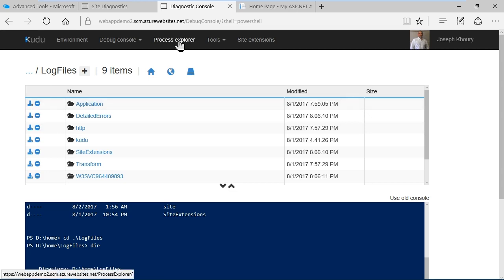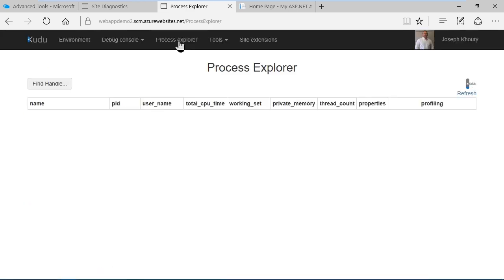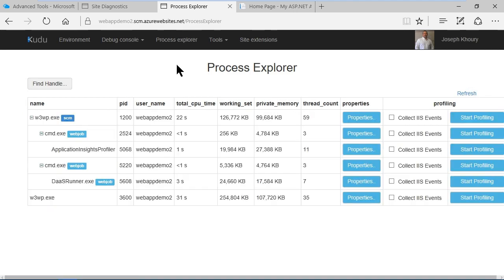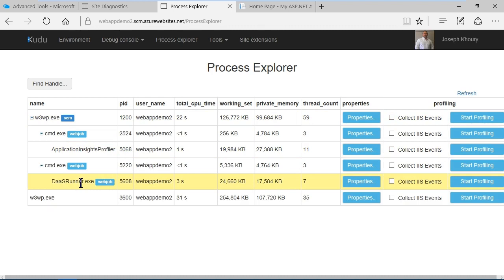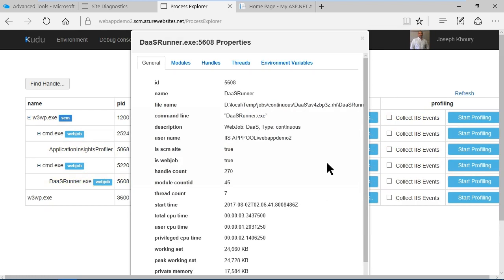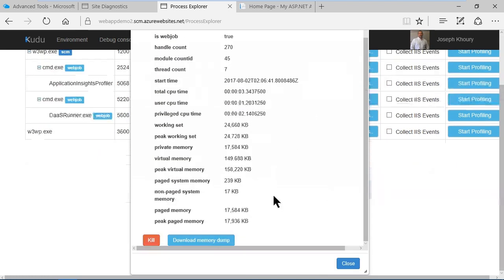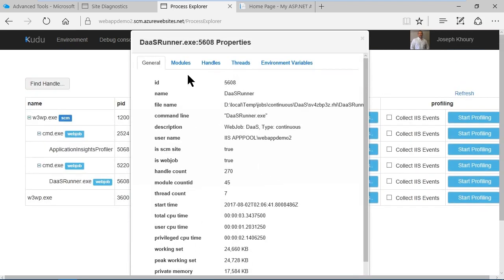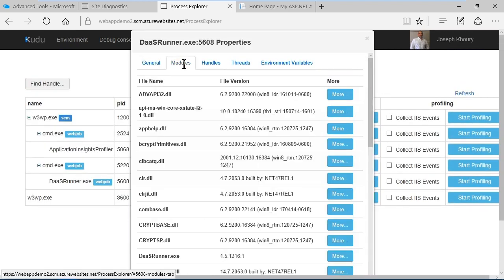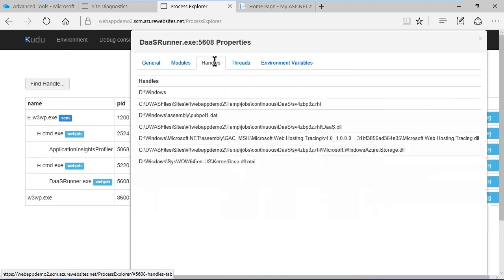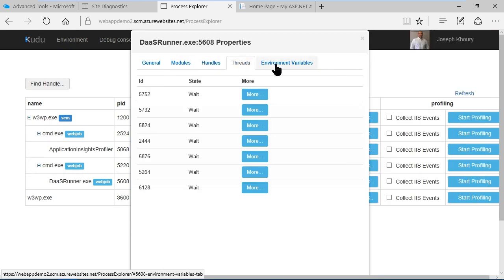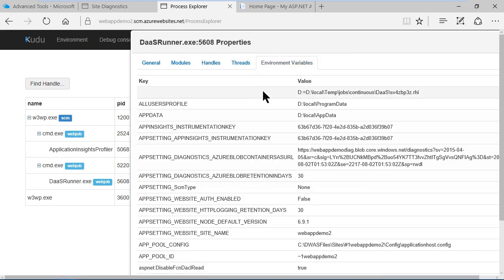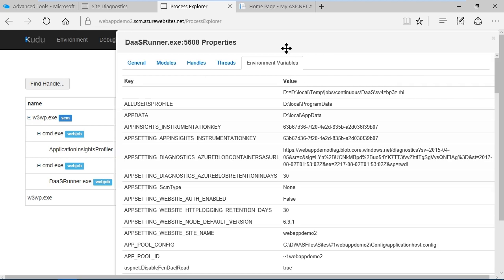We also have process explorer here in the Kudu dashboard and it provides you with the same type of information as you saw in the Azure portal. For example here in DAS runner if I go into this process and look at properties, I'll see a lot of detailed information about it. I can even download memory dump and I can kill the process from here as well. There's also information about modules, handles, threads and environment variables. Very powerful information indeed.